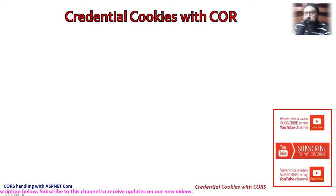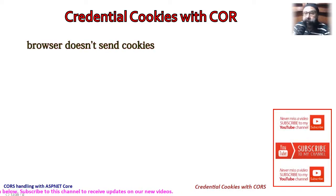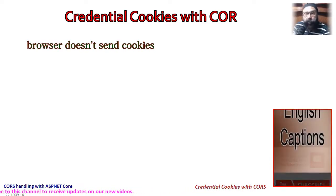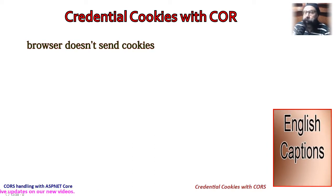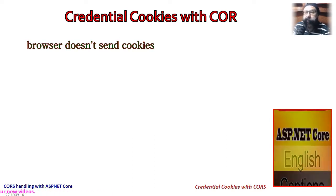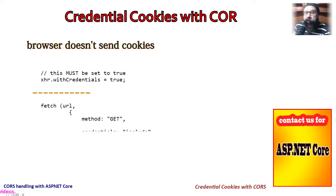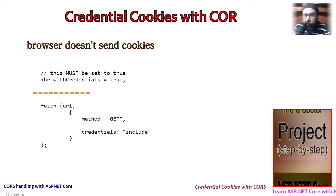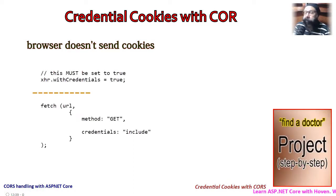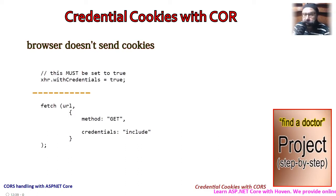By default, a browser doesn't send authentication cookies with cross-origin requests. It sends cookies only if the JavaScript code sets a property called credentials to true or include, depending on the JavaScript function that you are using.